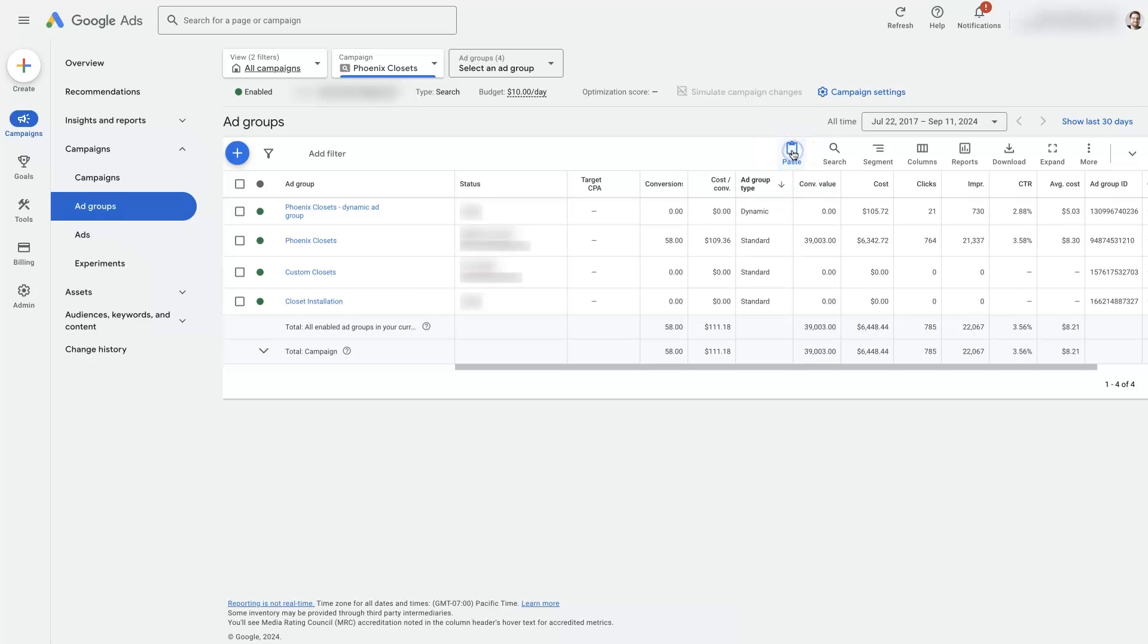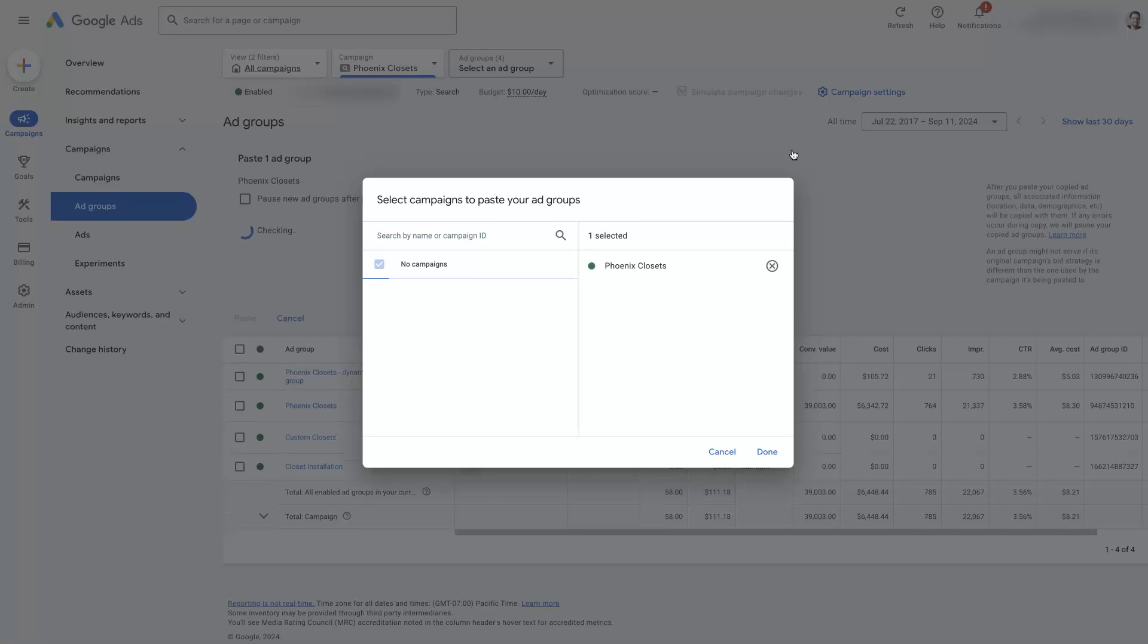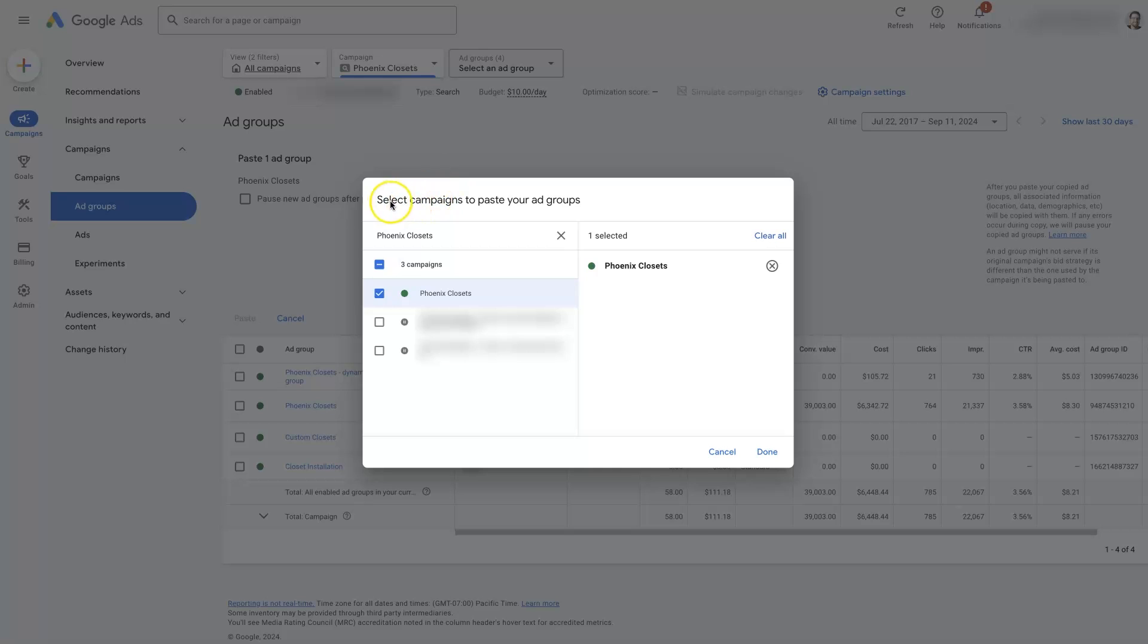So if we click paste, then it's going to pop open this window where it wants us to select the campaign to paste the ad group in.